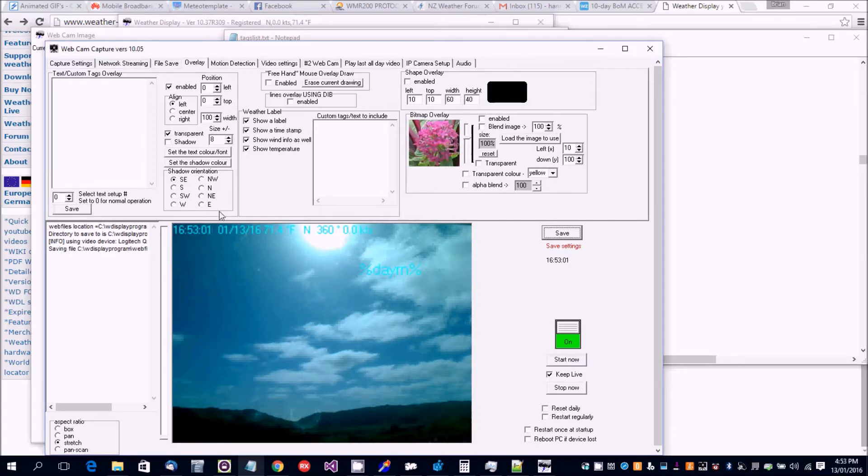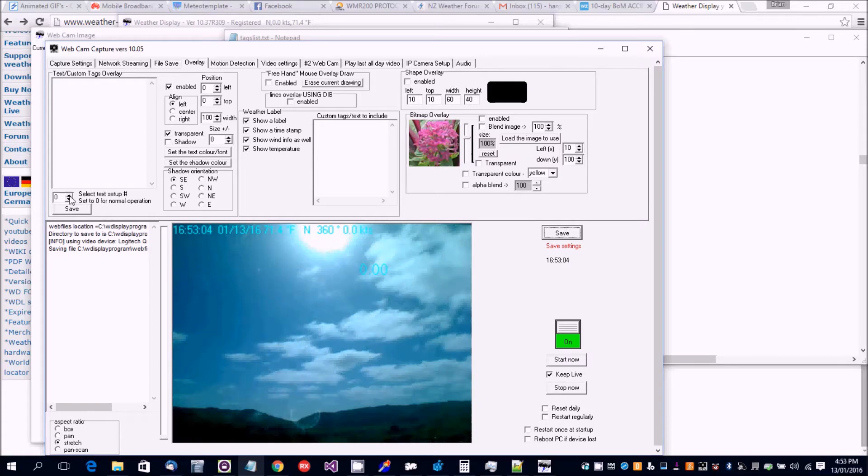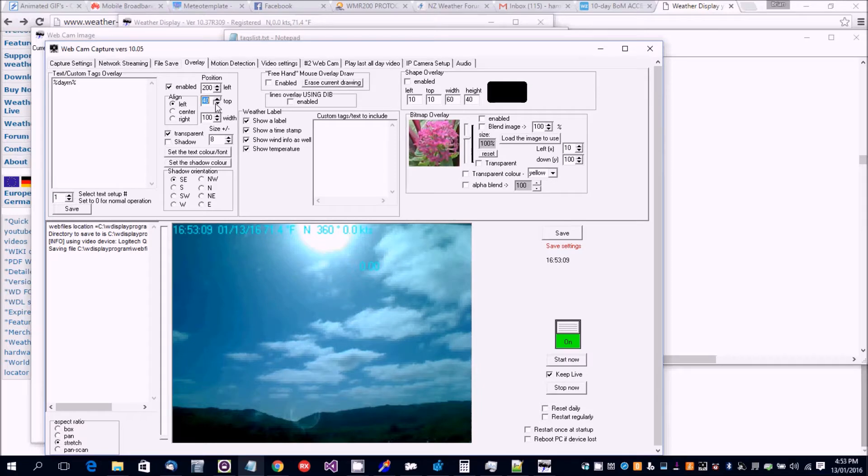But we can also shift where that's going to be. So there it is, zero, it's updated. Let's put that closer to the top. Like that, see it's shifting up.